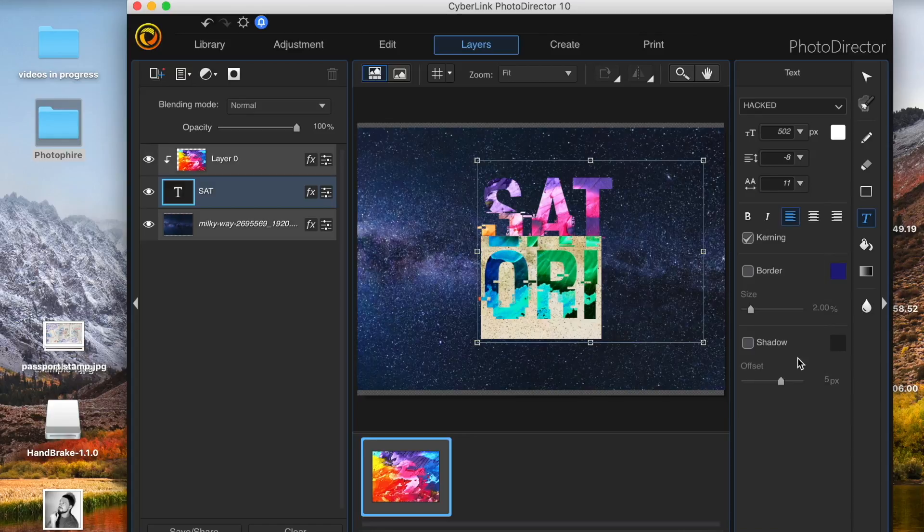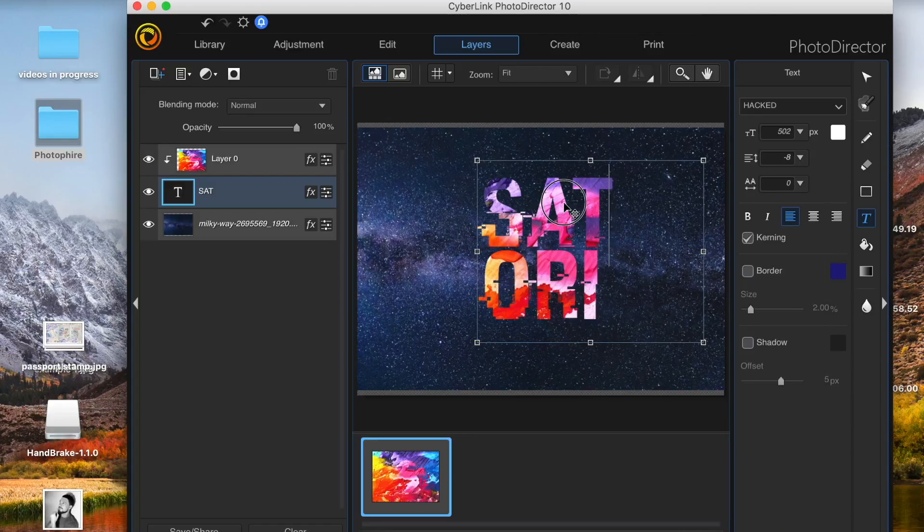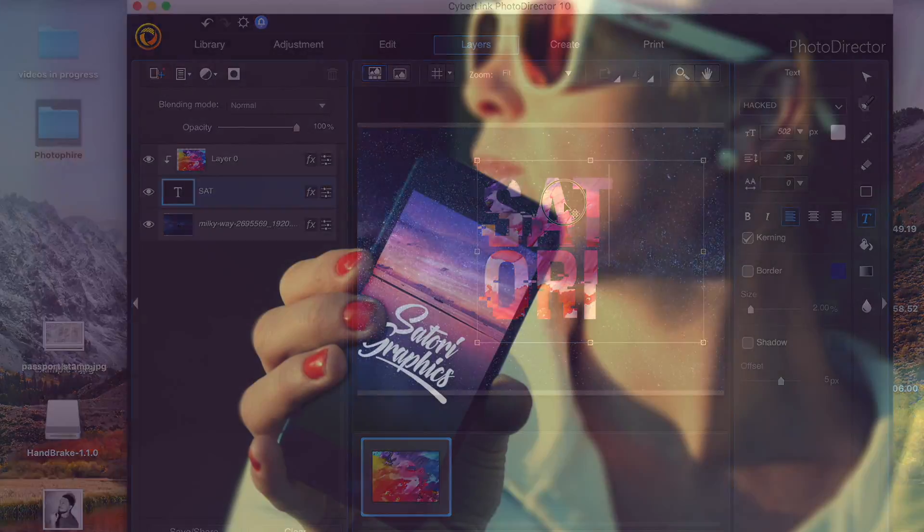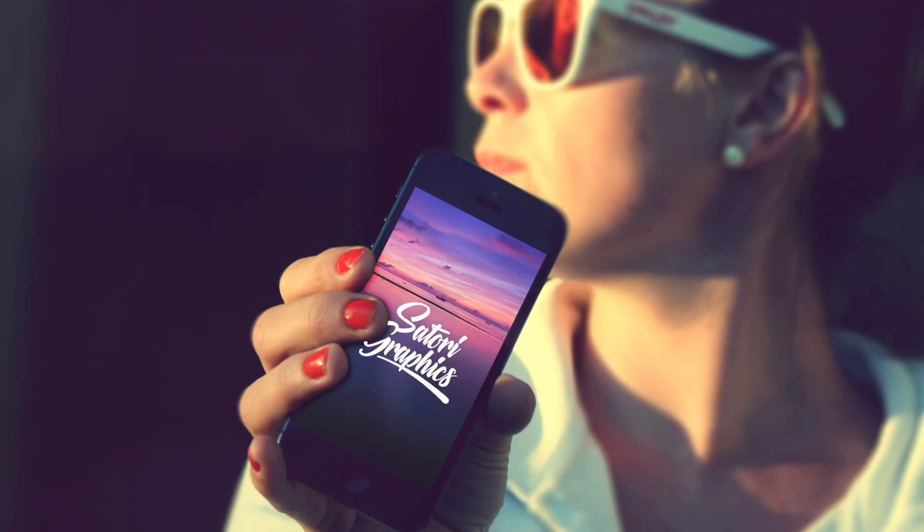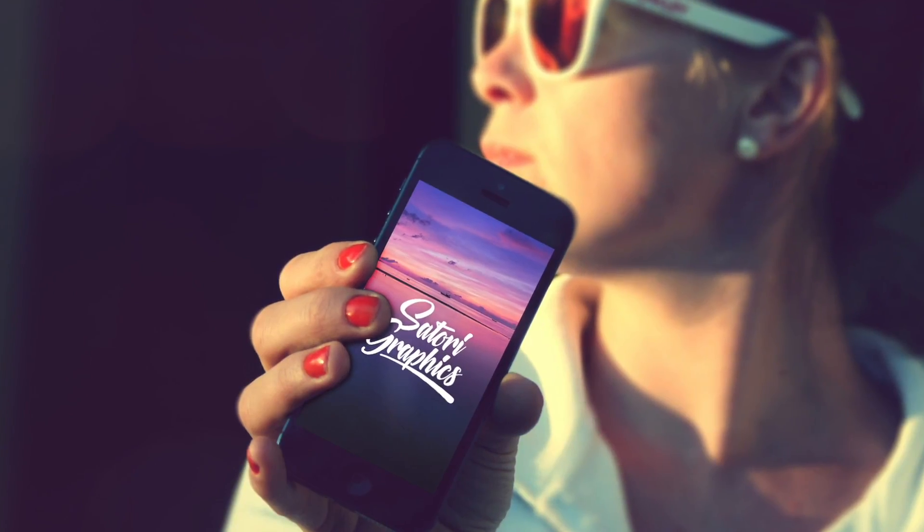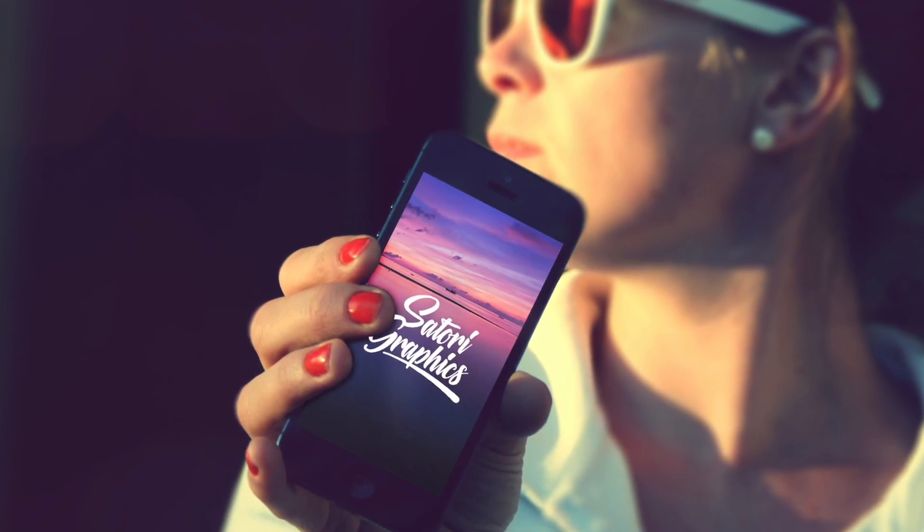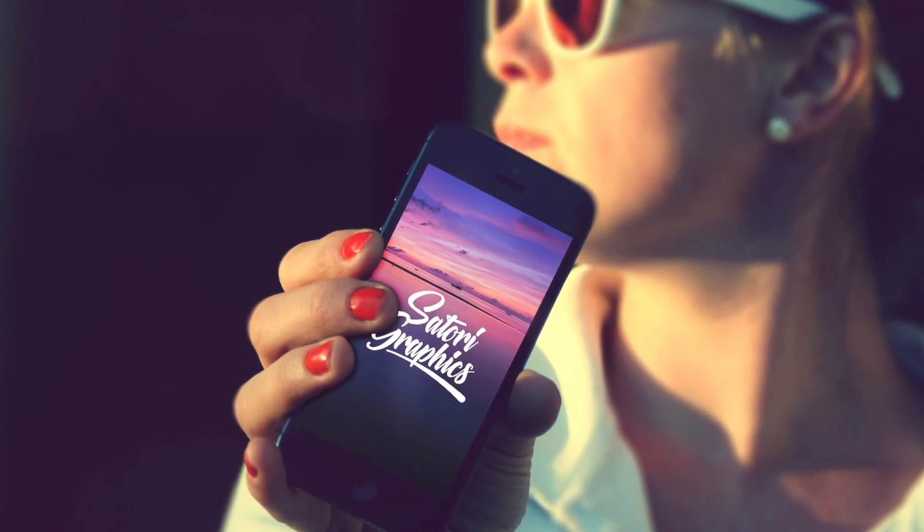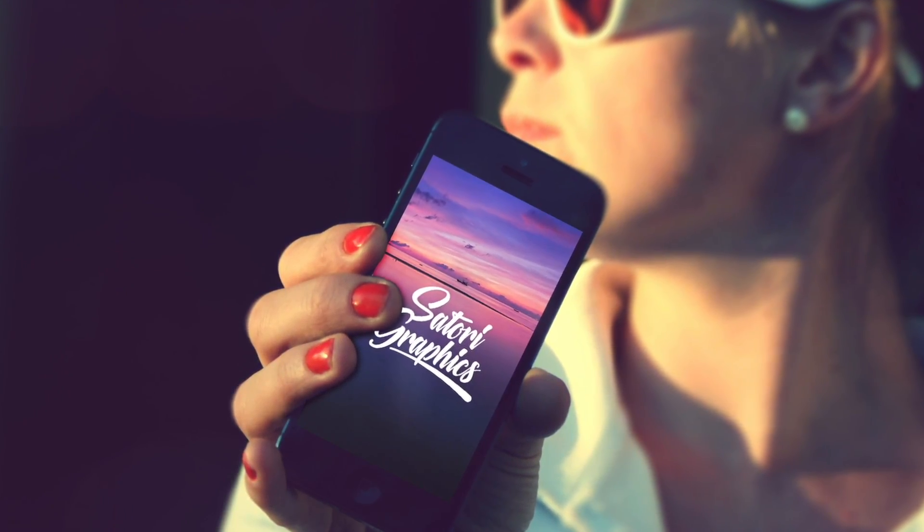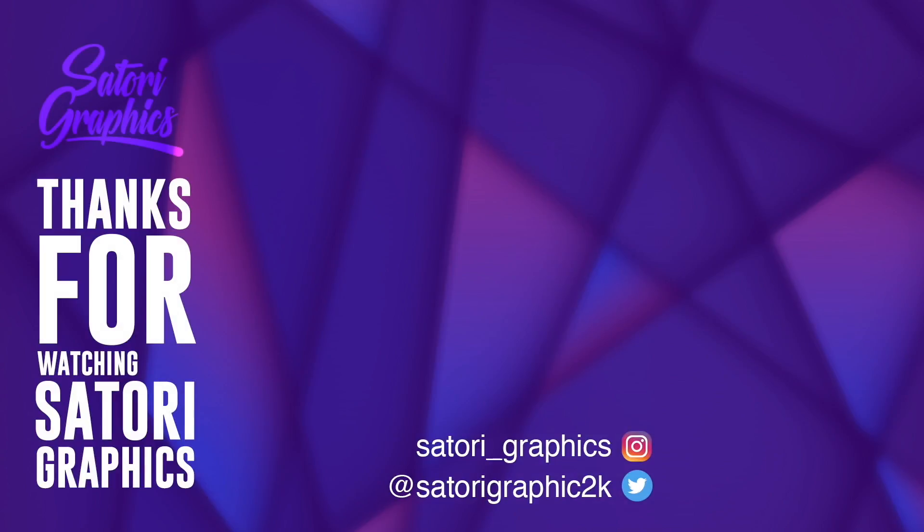Remember to like and share my content on social media. Also let me know in the comment section below if you'd possibly think about using PhotoDirector for your next project. And until next time guys, design your future today, peace.